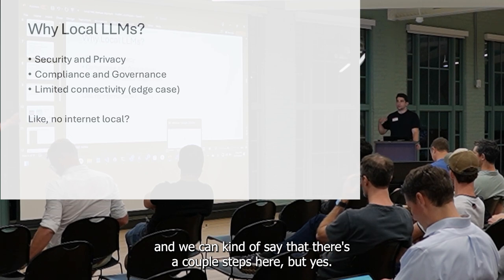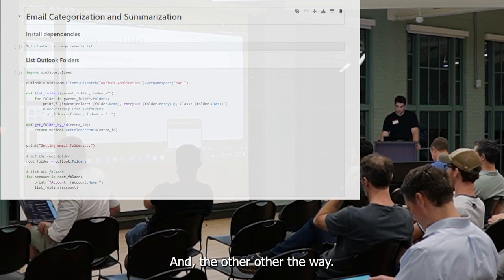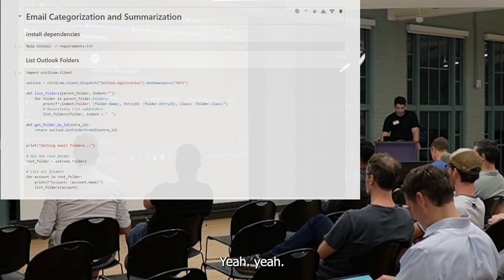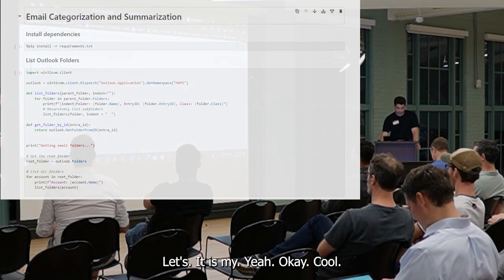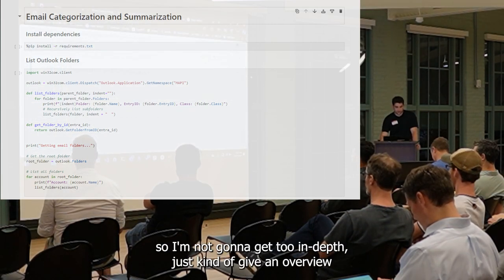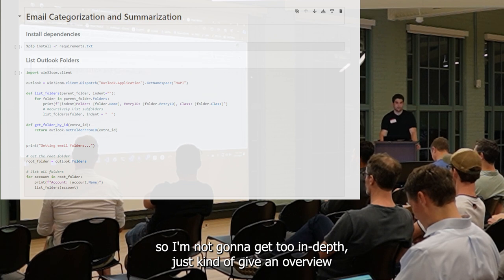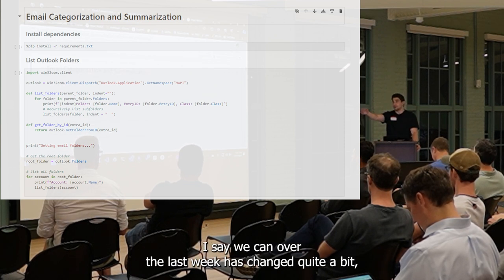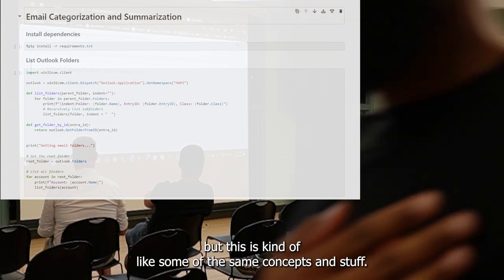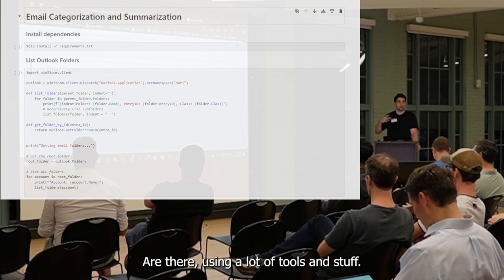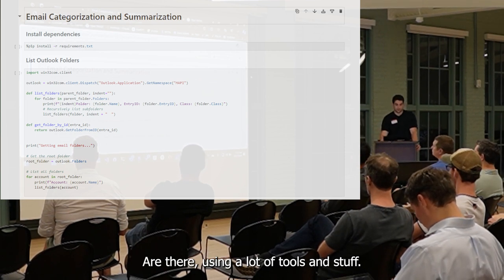I'm going to jump into the notebook that I already uploaded and show you, because there are a couple of steps here. I'm not going to get too in-depth, just kind of give an overview, and then some of the stuff that we've done — Cam over the last week has changed quite a bit — but some of the same concepts and tools are there.